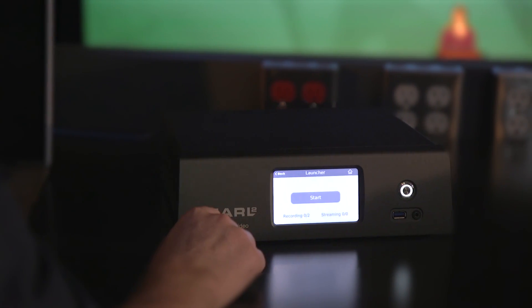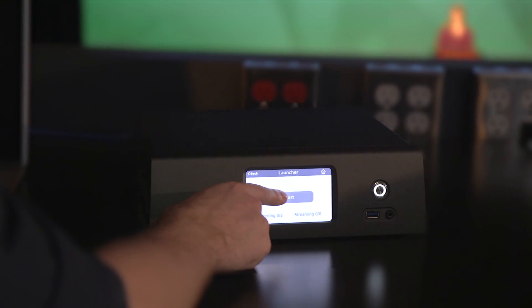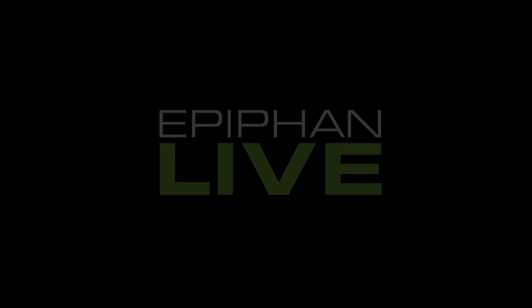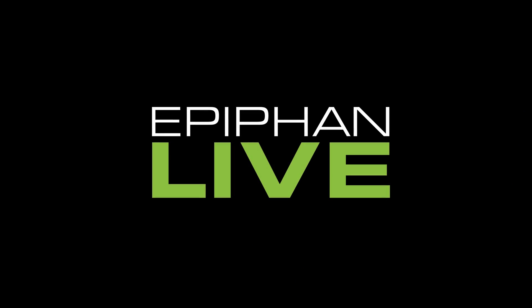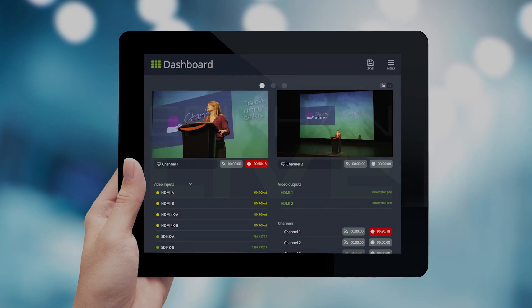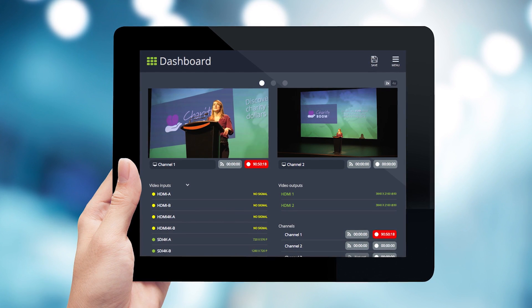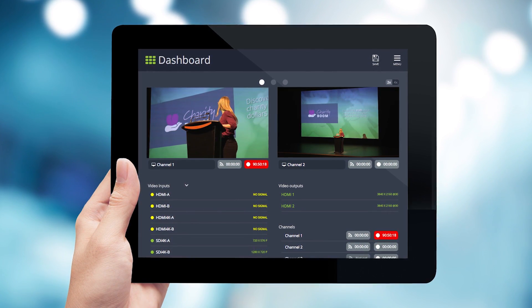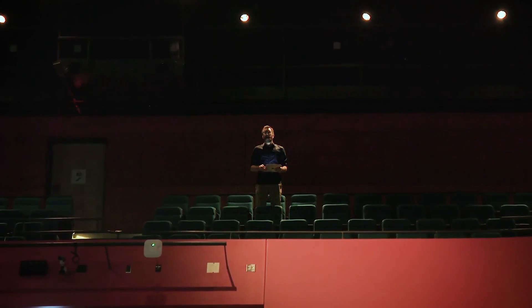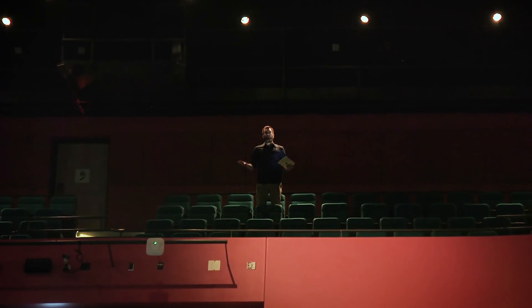When it's time to go live, we have the option of doing our switching and monitoring on Pearl 2's touchscreen, where we even have a one-touch button to start streaming and recording. Or we can use Epiphan Live, our browser-based controller, which gives you your essential switching, streaming, and recording controls in a really intuitive layout, with the flexibility of doing it from wherever you choose.